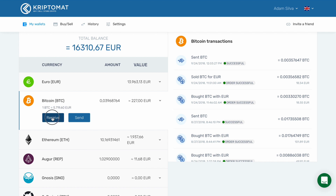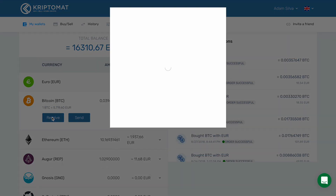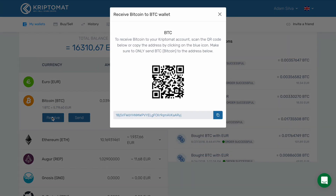Now click the receive button. A dialog box will open up. Here you can see the address associated with your Cryptomat account. This is essentially your Cryptomat Bitcoin address and you can share it publicly.